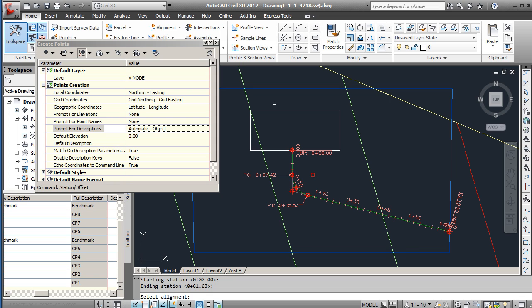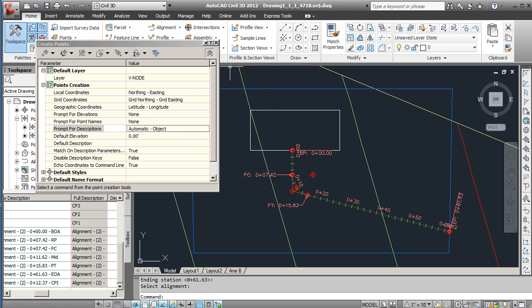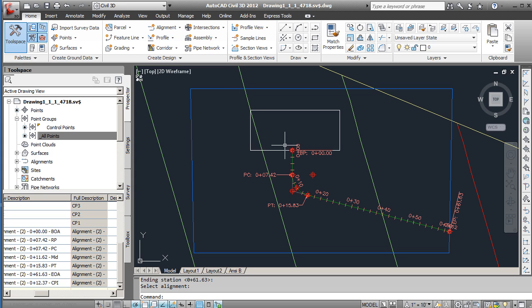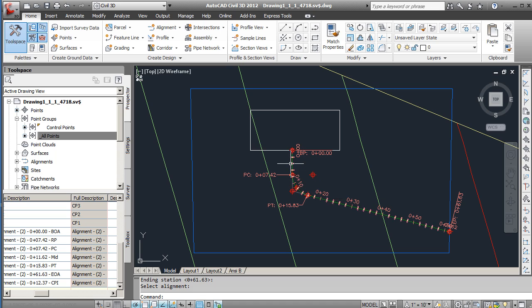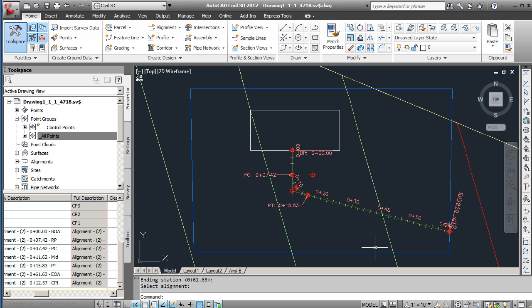At that point, we'll go ahead and get rid of this. Sure enough, you can see that the geometry points come in. The beginning point here - if I hover over that you can see under the full description we get alignment and it's going to give the stationing as well as the BOA which is the beginning of alignment. Each of those have a point that's come in.